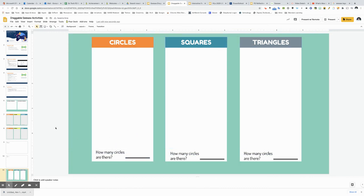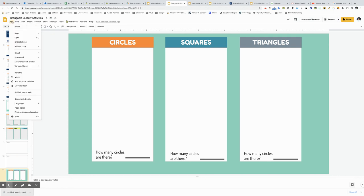Okay so what I want to do now is download this image so that I have it for Seesaw as my background. So anything you create inside of Google slides all you have to do is go to file download.